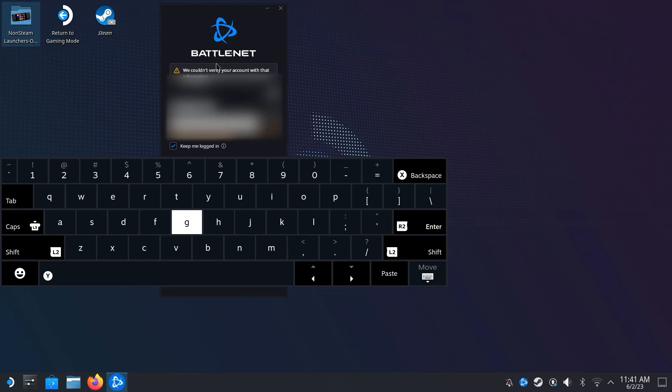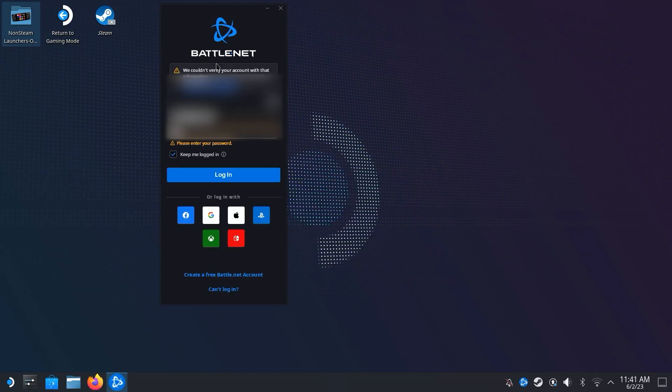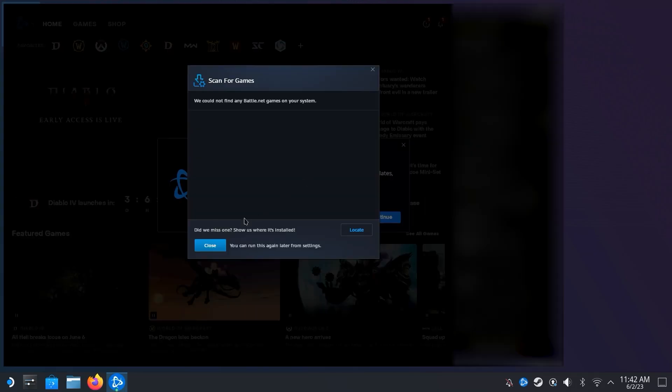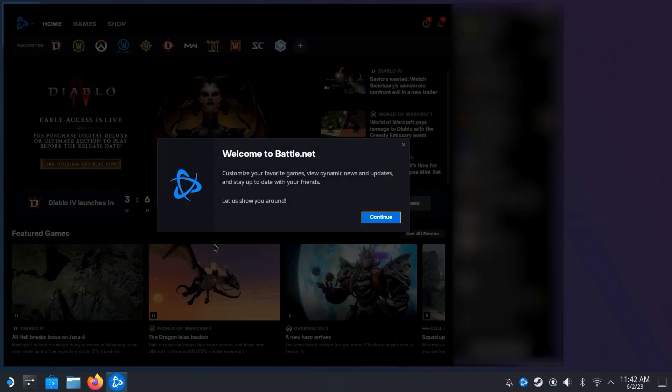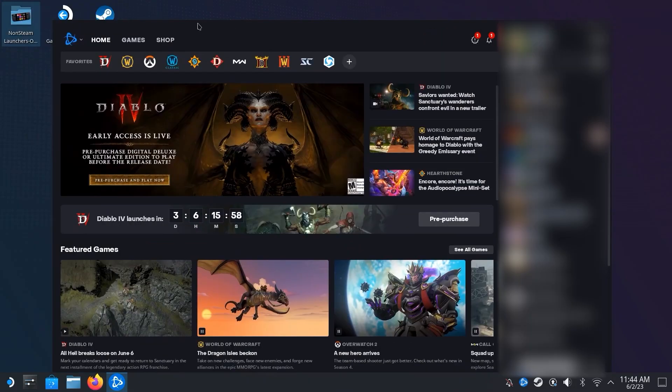Log in using your credentials and don't forget your damn password five times like I did. Once logged in, we are done with Desktop Mode for now, and can return back to Gaming Mode by clicking the button on the desktop.